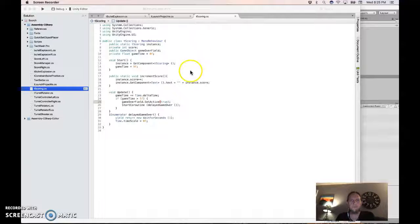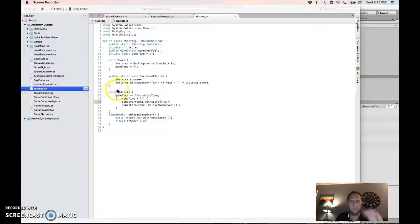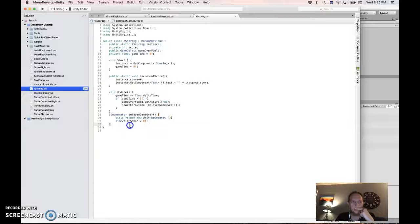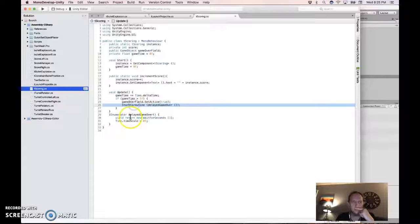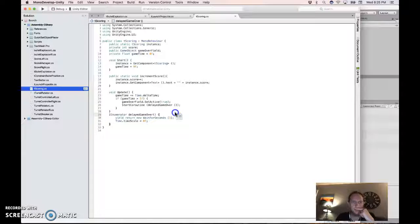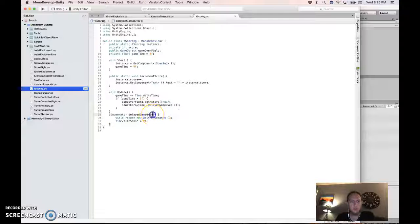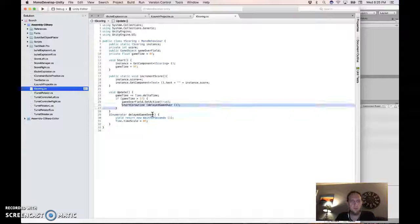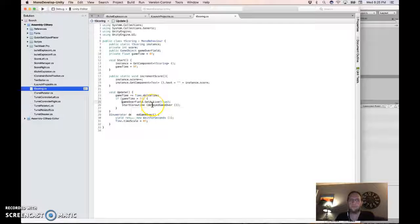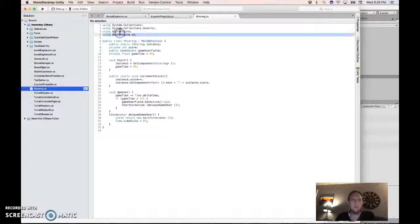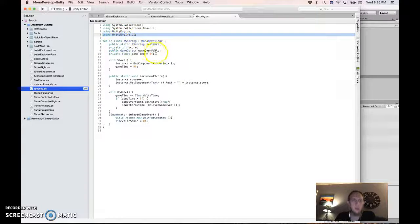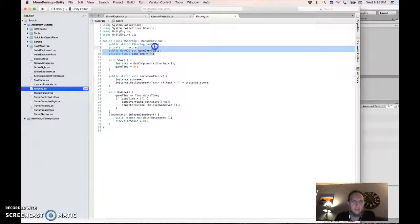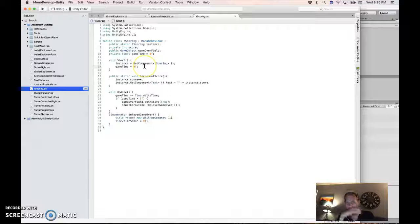Now go to your scoring script and add this update and this delayed game over IEnumerator thing. This just delays for a little while. That's what this mechanism does. When you have this line and this line and it's called this way, then it'll wait for three seconds and then do this stuff. Also, I didn't mention earlier, but you need to use unityengine.ui. So I also added these two things just now and set this to a 0f at the beginning.